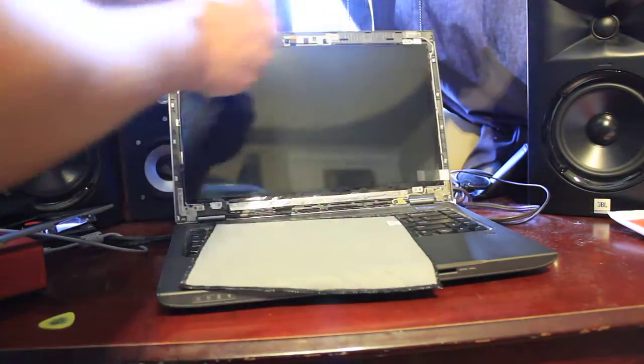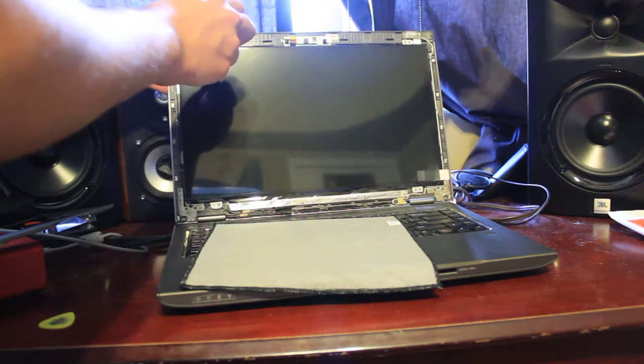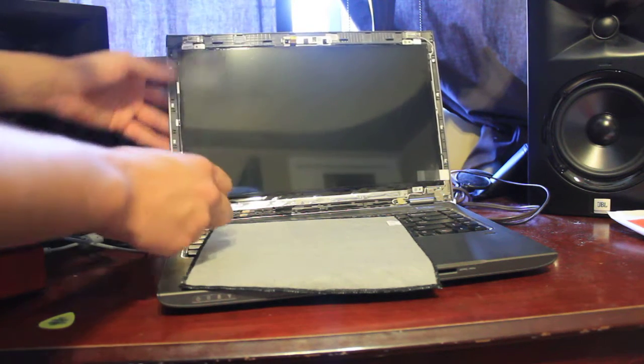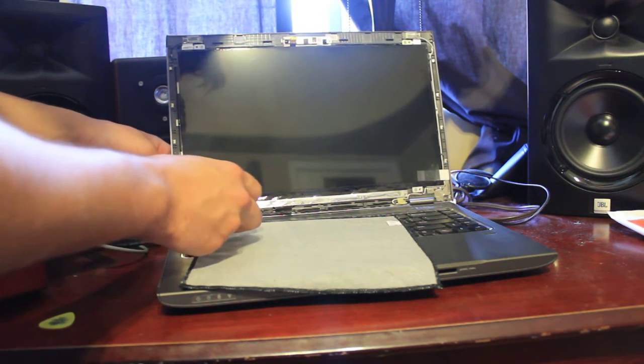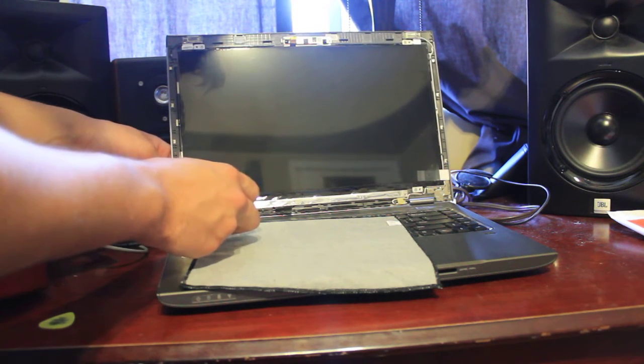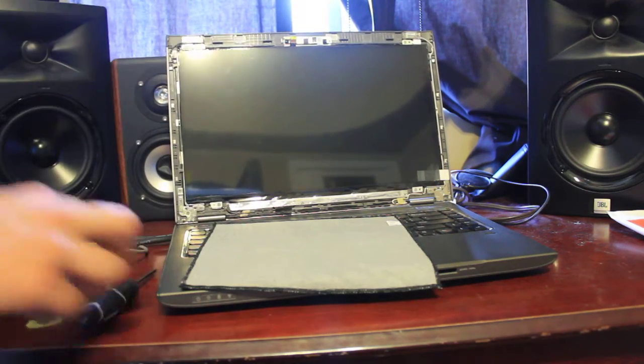Alright, just making sure all my screws are nice and tight. Perfect.